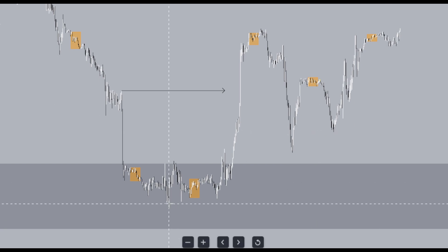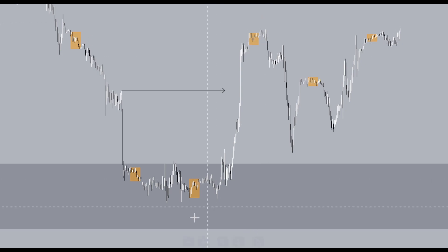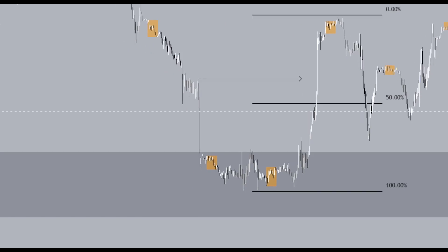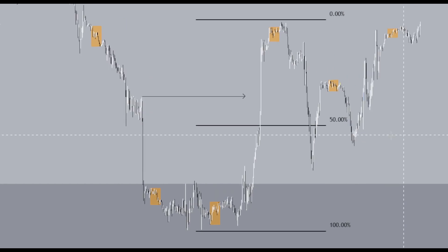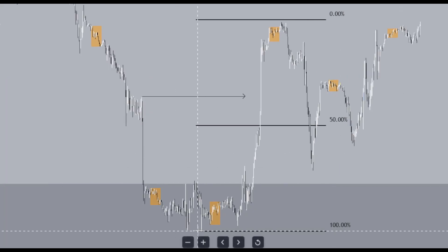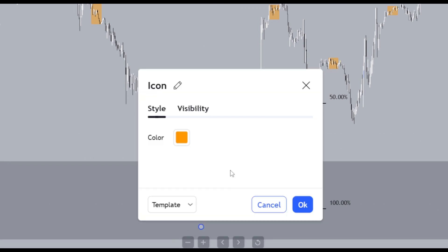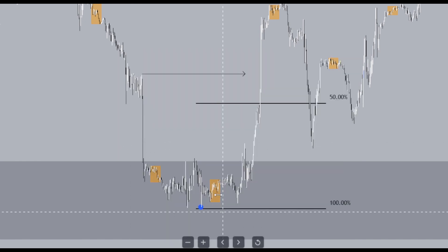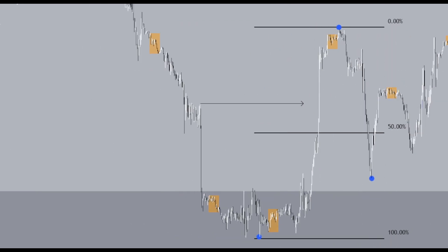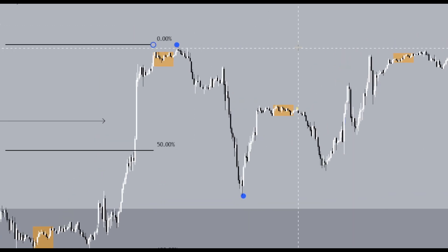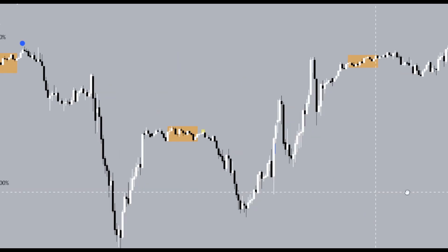Price has given us a swing low down here and a swing high up here — this is our structural dealing range. Price has come into a discount, giving us a discounted low. The blue dots represent 15-minute structure. We have a structural low and a structural high; price gave us a discounted low and then headed higher. From here, ask yourself: where are the strong structures and where are the weak structures?